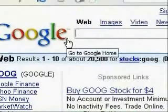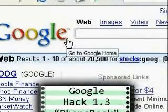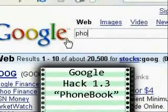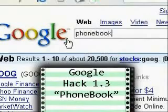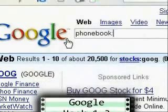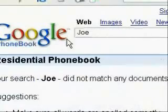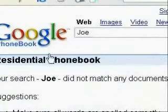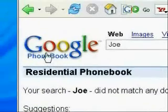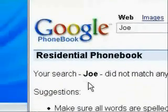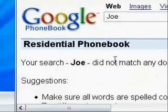This next hack is for searching the Google phone directory. To do this, just type in phonebook, colon, and then the name of the person or business that you're wanting to find. And this will search the Google phone directory specifically.